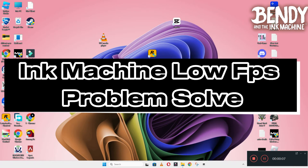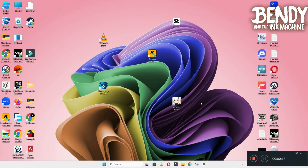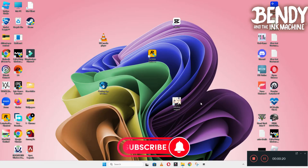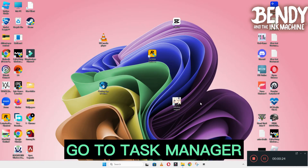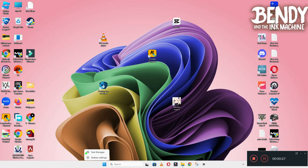Hello guys, welcome back to another video. In this video I will show you how to fix Bendy and the Ink Machine low FPS or lagging problem on your Windows PC and laptop. To fix this issue, follow every step as I am showing in this video and do not forget to subscribe this channel and also press the bell icon for the latest upcoming videos. Hope this will fix your problem and help you a lot.